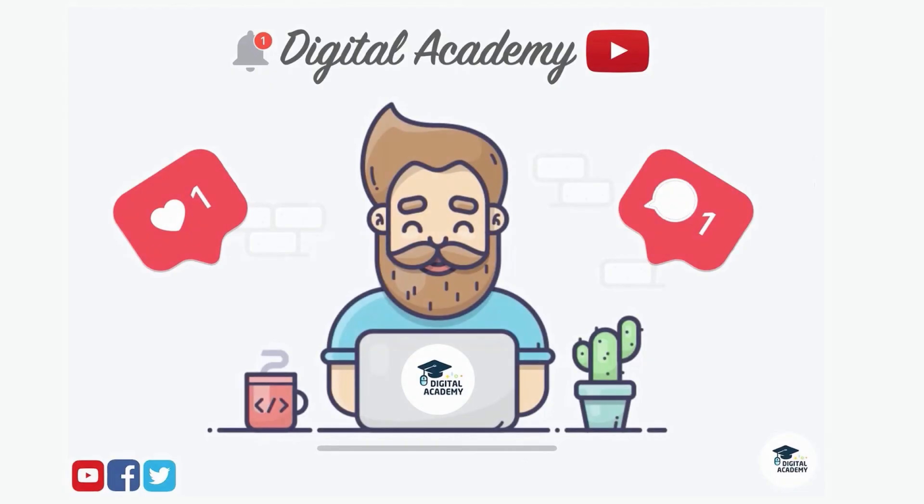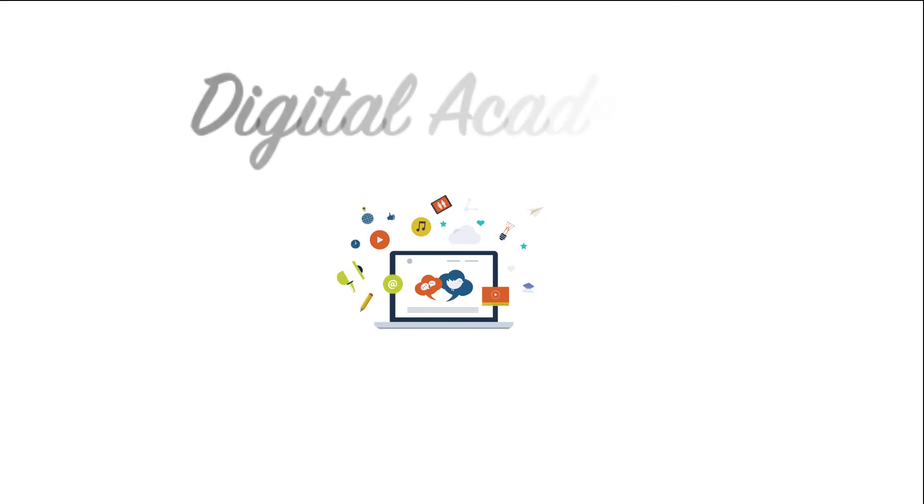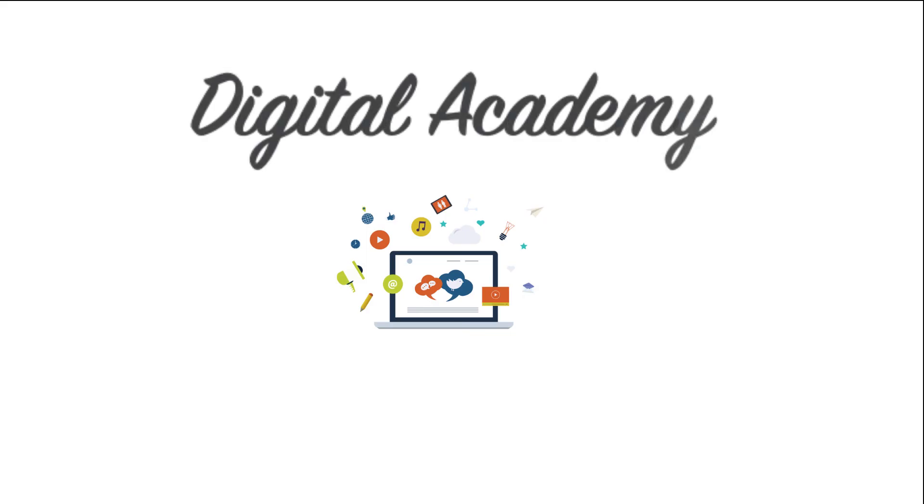If you liked this video, please do not forget to give a thumb up and subscribe our channel Digital Academy. Learn free.